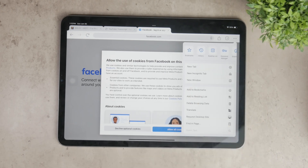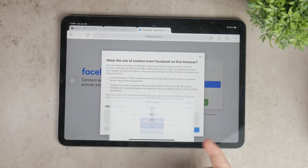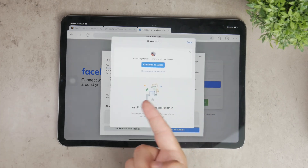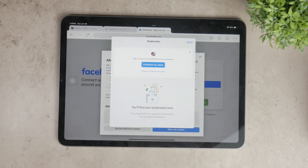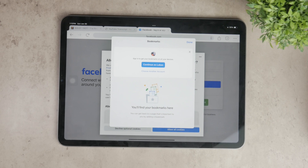In the menu, you'll see several options. Look for the bookmark option, which is usually represented by a star icon. Tap on this and a prompt will appear asking you to confirm that you want to add the bookmark.